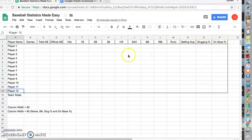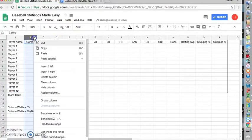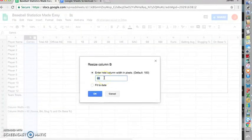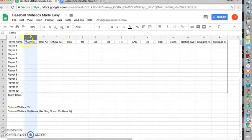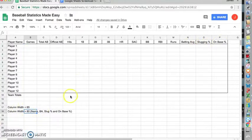You can change the column width by either dragging it or selecting the drop-down menu. You click resize column and you can set your column to any desirable width. For my columns here, I have my column width 65 for everything with the exception of player name, batting average, slugging percentage, and on-base percentage with the column width of 80, which I've noted here at the bottom.